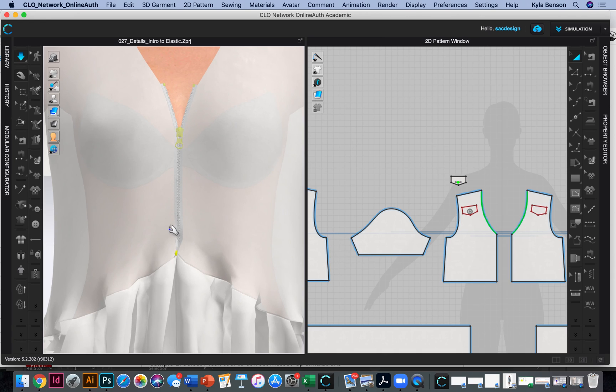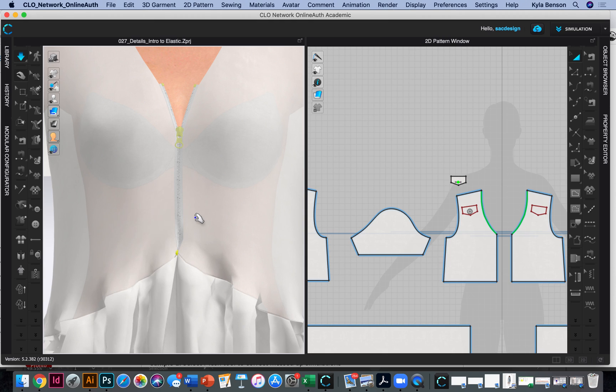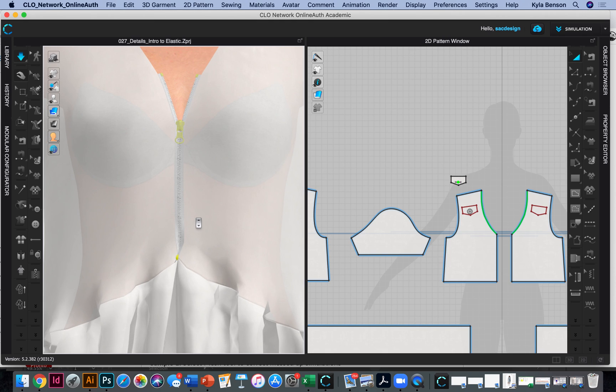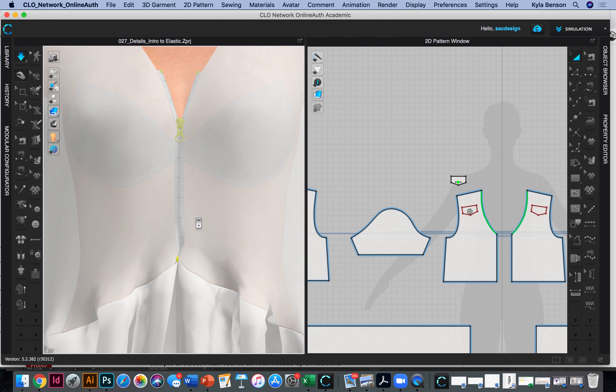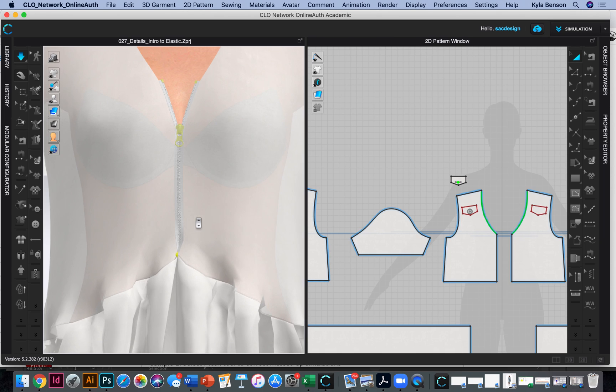There you go. That's kind of cute. That's basically it, I guess, with the zipper tool that I have for you. So go ahead and play around with that and see what you think.